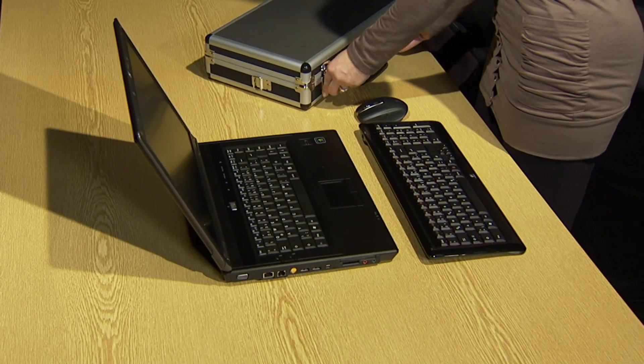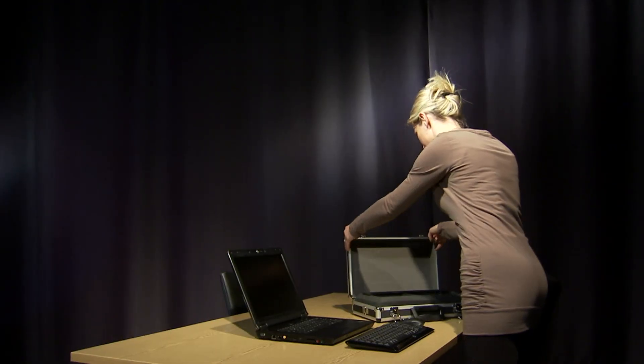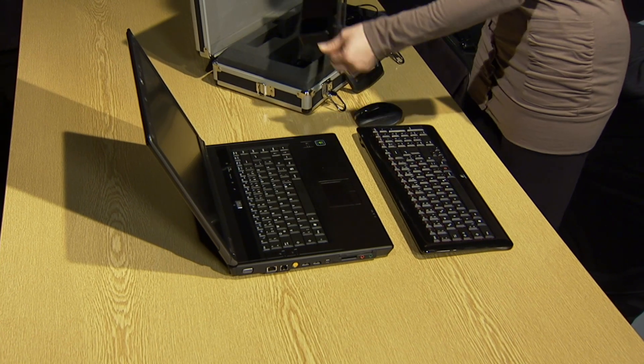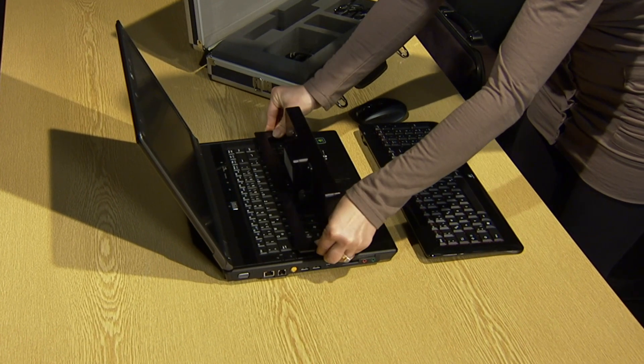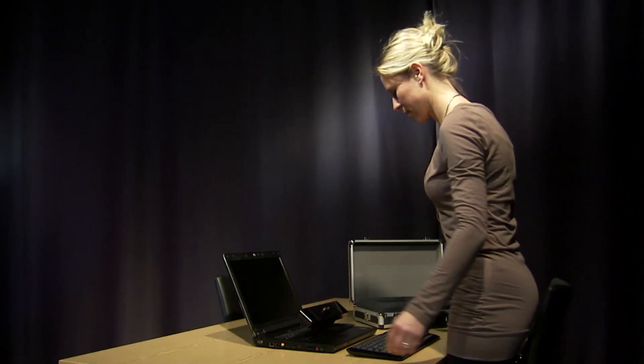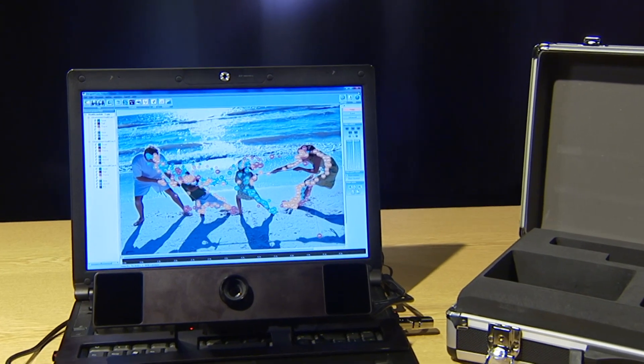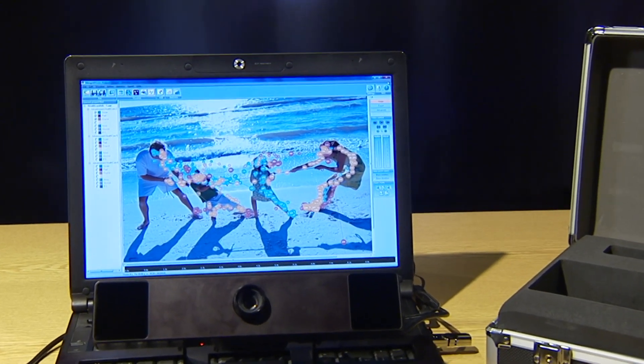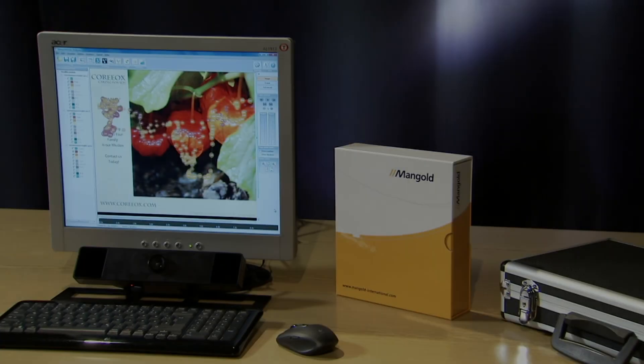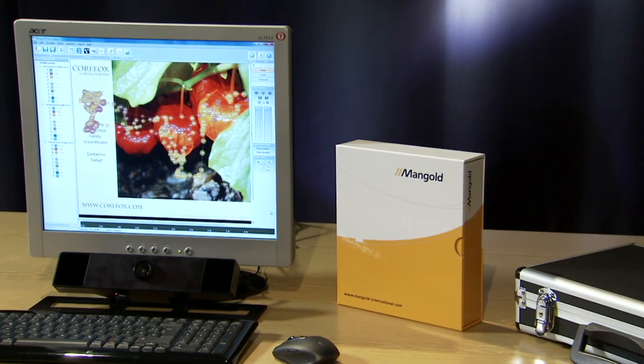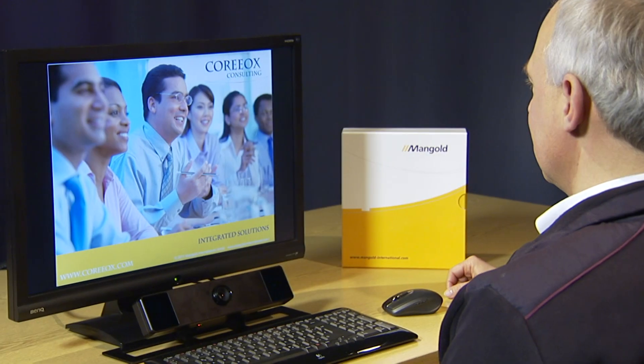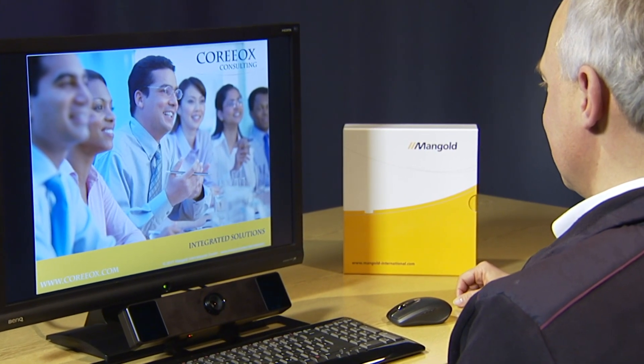The eye tracker simply needs to be connected to a desktop or laptop computer running the Mangold Vision software. Set up your test environment wherever you want to run your studies. The eye tracking system can also be used with a computer screen in various sizes, which makes the Mangold Vision system a real multifunctional solution.